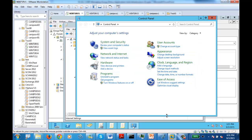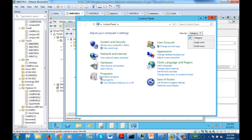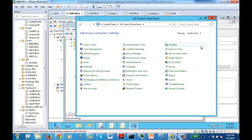It shows you many different settings for many different things. The easier way to look at this is that you can change the category to small icon. This gives you a better view — small icon gives you everything individually.